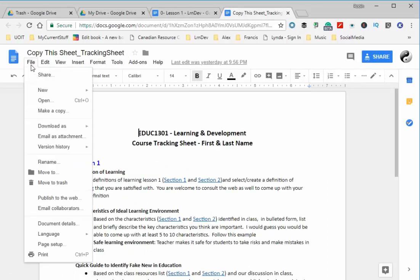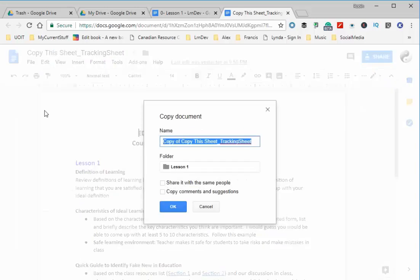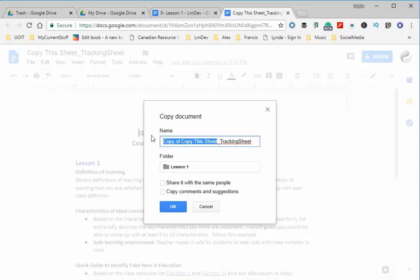Then you're going to rename it. In this case, I'll just put my last name and 'tracking sheet.' You want to select the folder where you want to store the file, so click on the lesson folder.